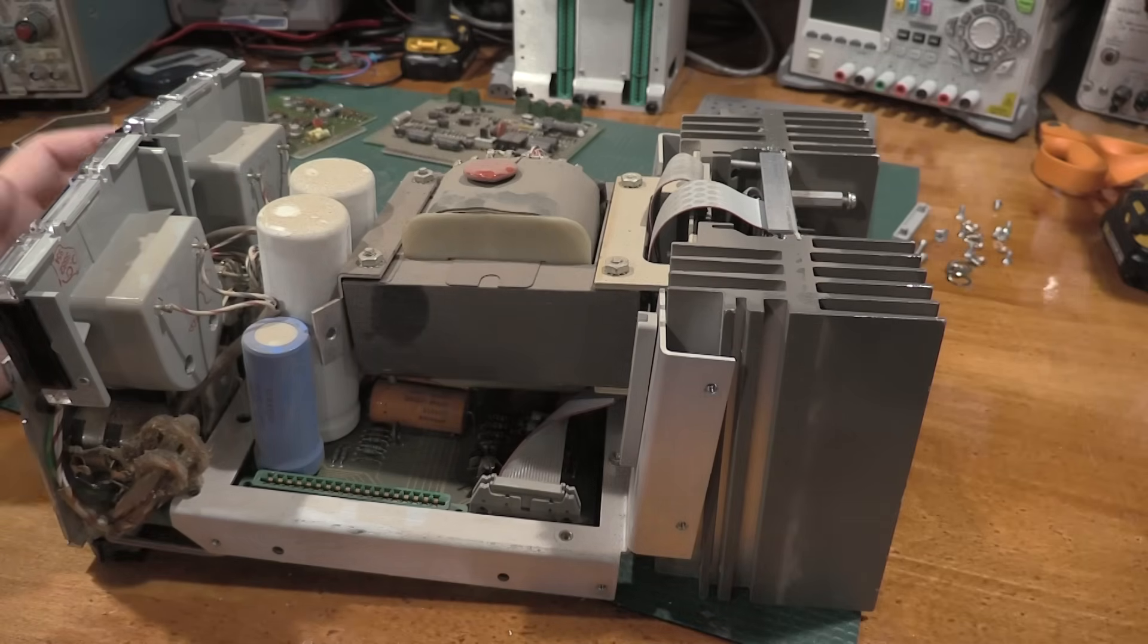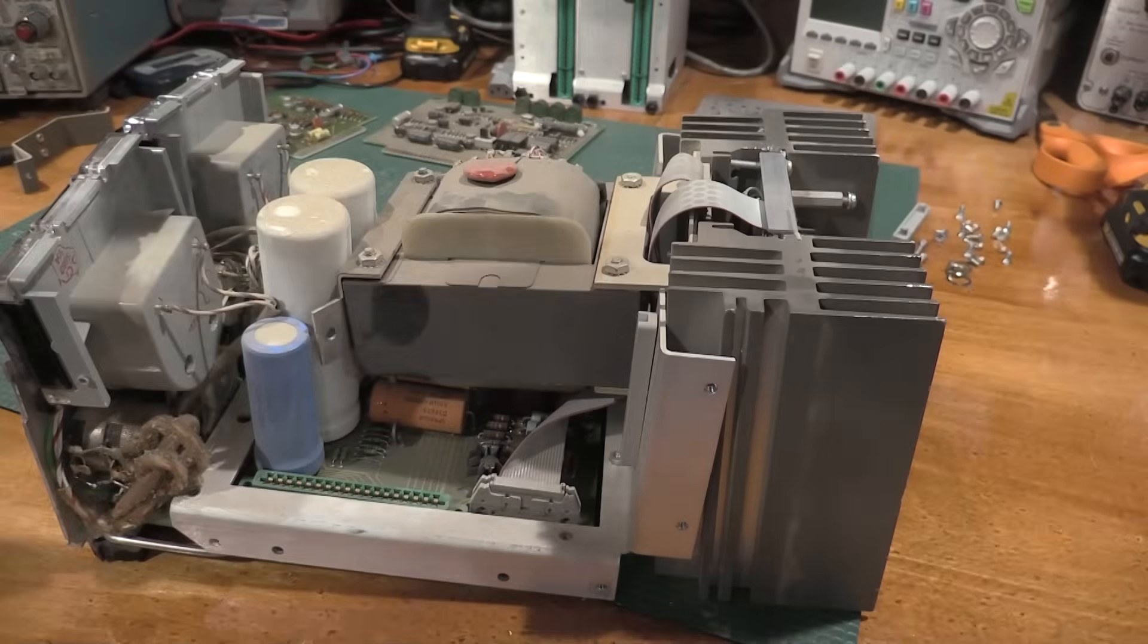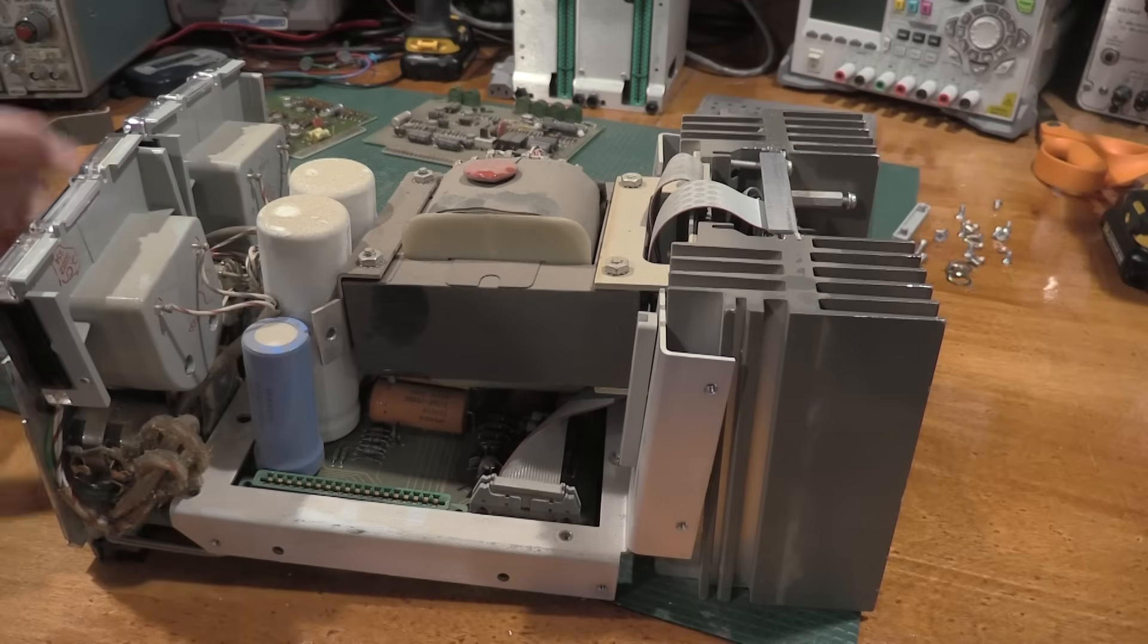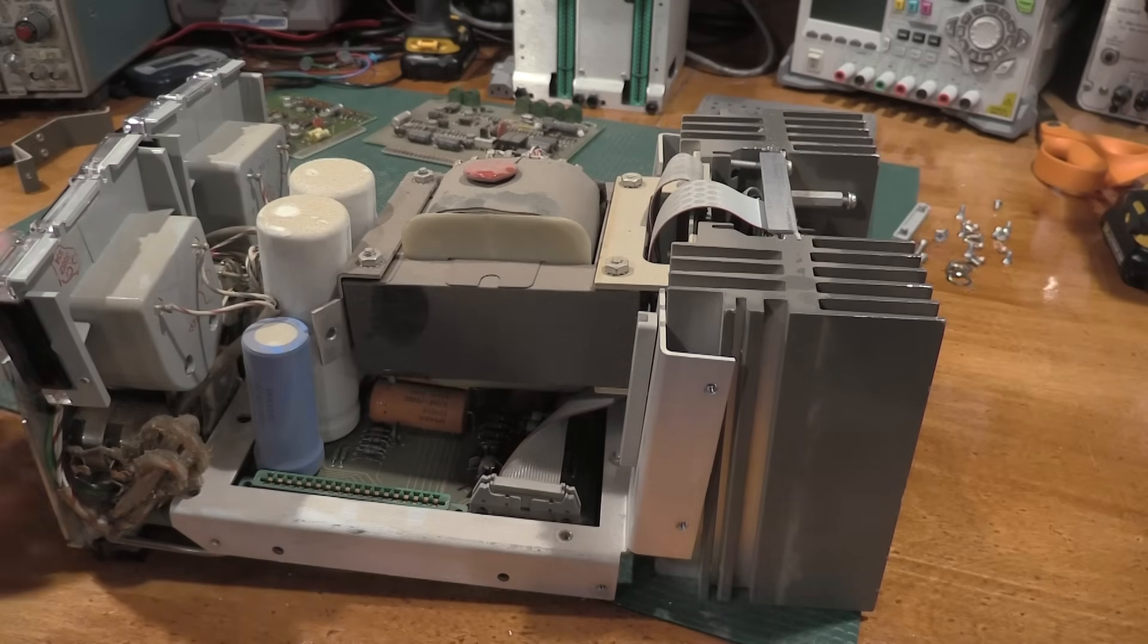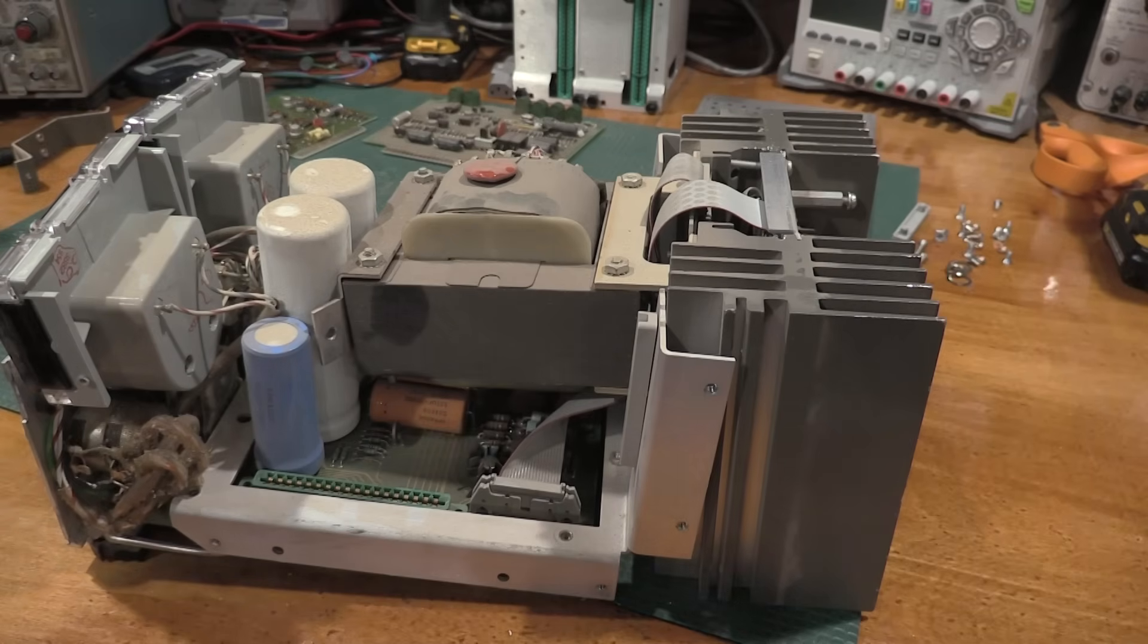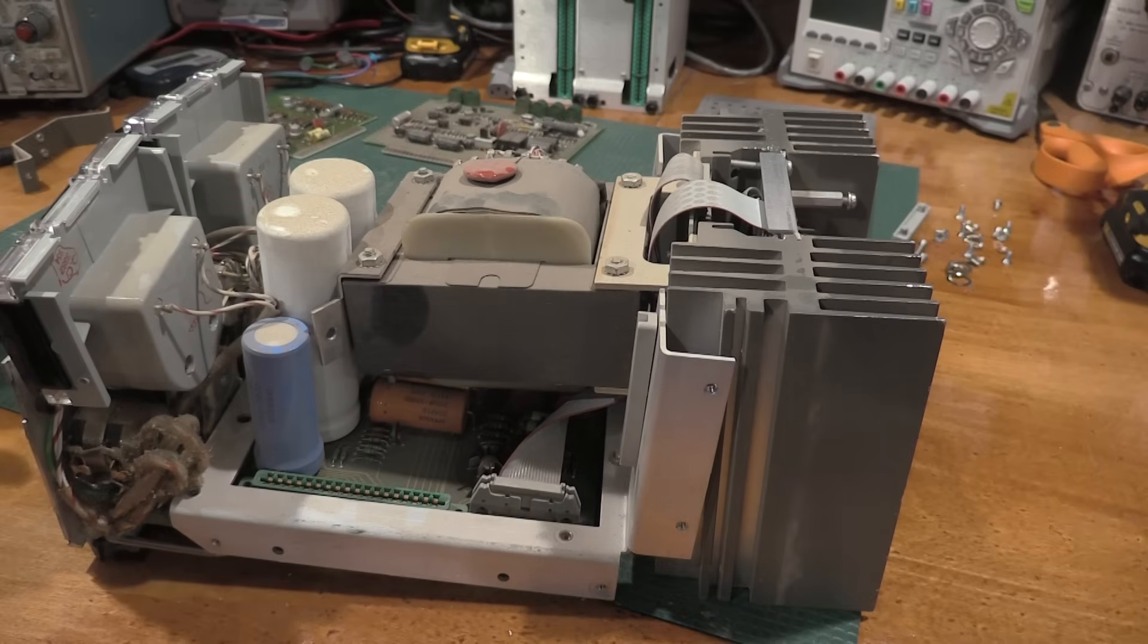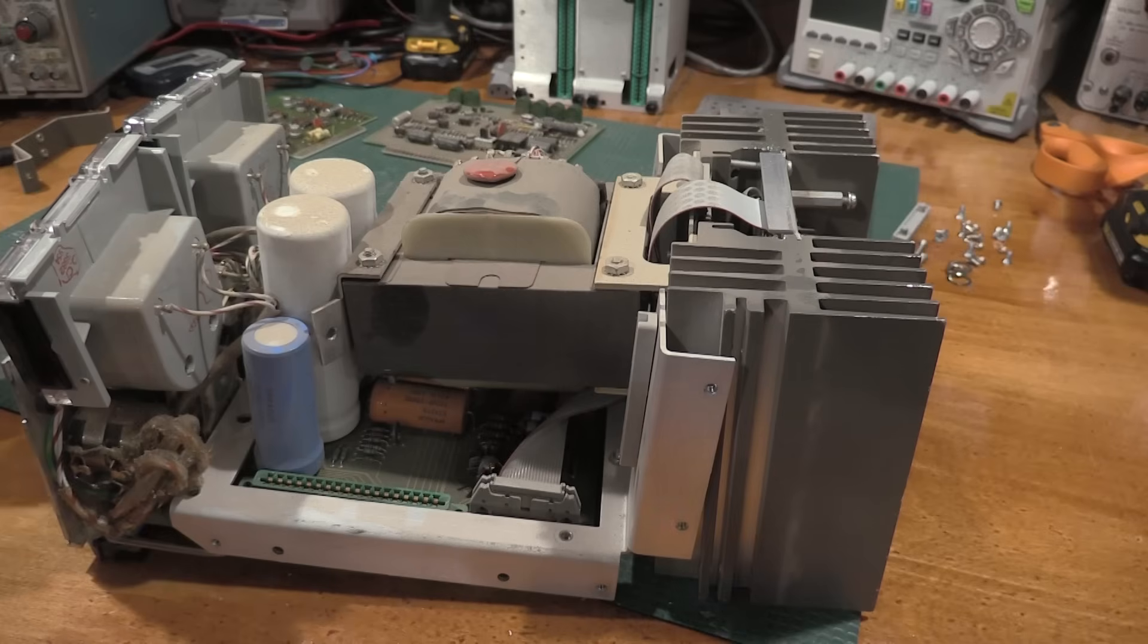The symptoms on this thing are it does output power. So the pass elements are working. They're not open, but I have no control. I can control the current. So on the current side, I'm good. On the voltage side, I have no control. It's stuck at 60 volts and it's just hammering it 60 volts positive out the front end. So it's a 60 volt supply at the moment, but that's what we're tackling now.